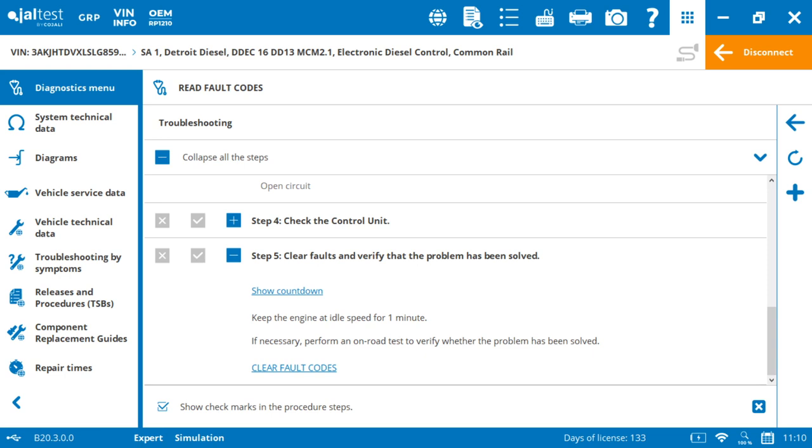So once you're done with the whole procedure, you put clear fault codes, and that should re-scan the system, and the code disappears.